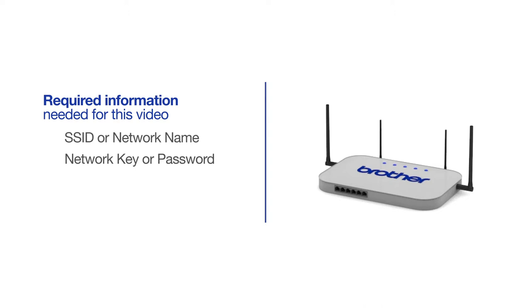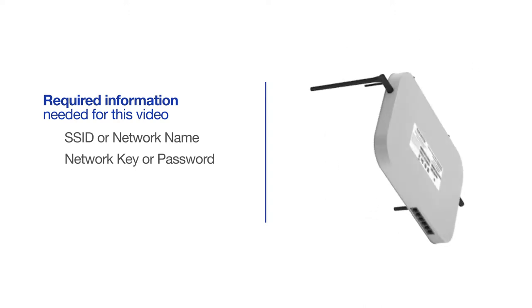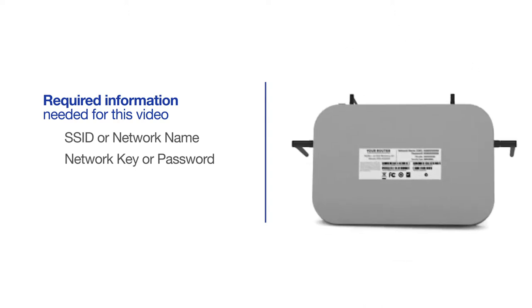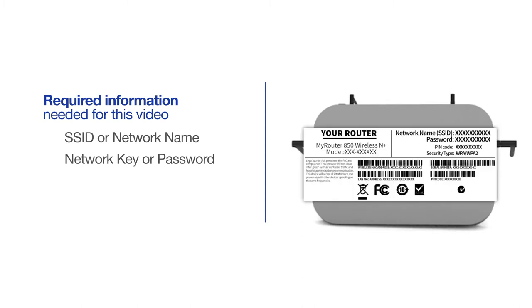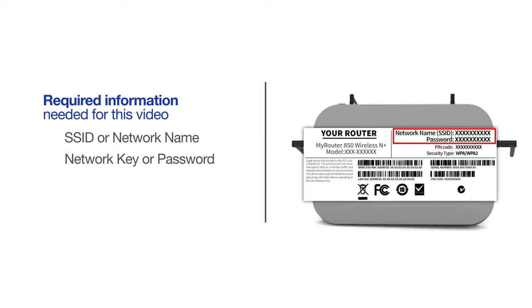The default settings for your router or access point can be found on the equipment label. If your SSID or network key contain both uppercase and lowercase letters, be sure to record them, as both of these credentials are case sensitive.